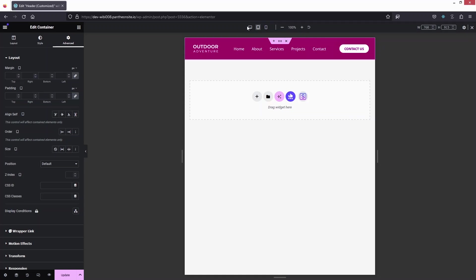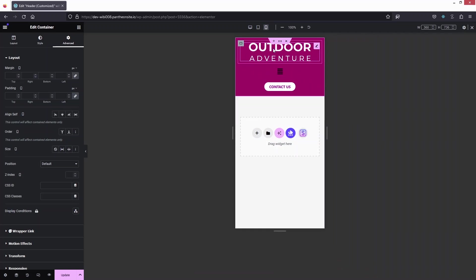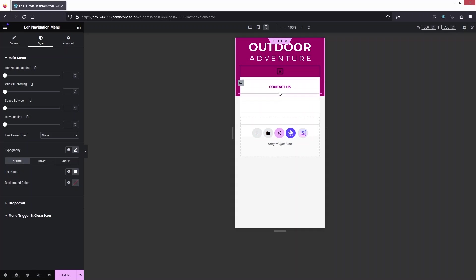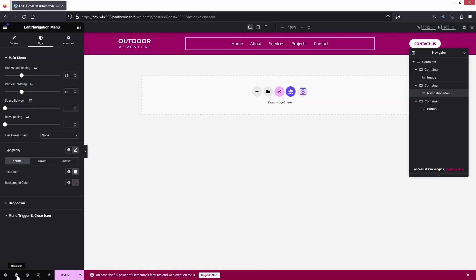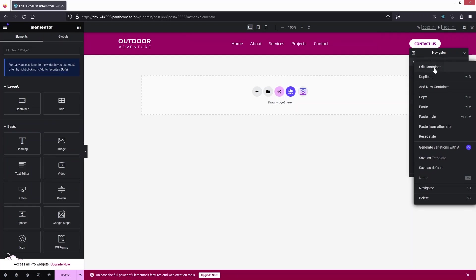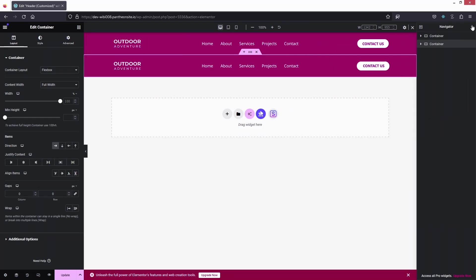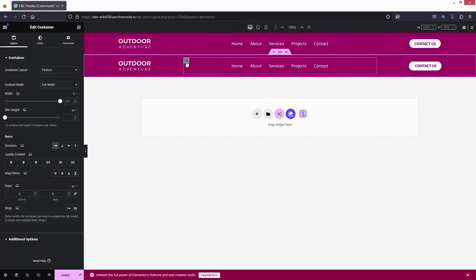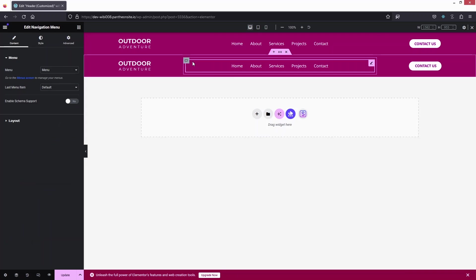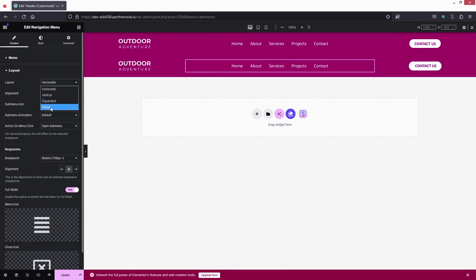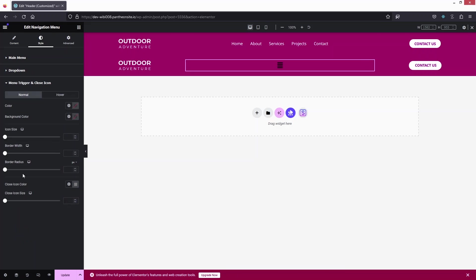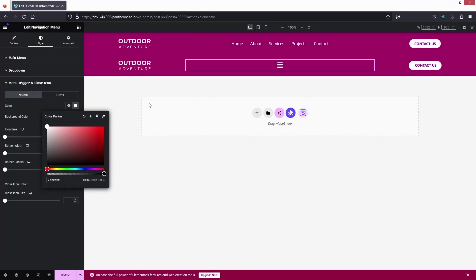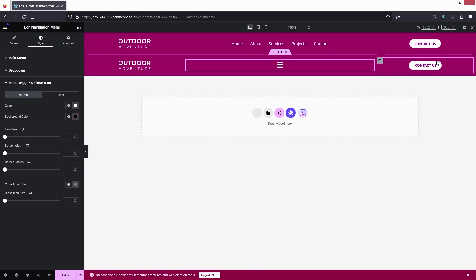For mobile, the hamburger icon appears but the layout doesn't look great. So here's the trick: I'll go back into our mobile version, open the Navigator, and duplicate the container so we have two identical containers. In the duplicated one, I'll change the menu layout to show the hamburger icon, and change the icon color to white. I'll also remove the Contact Us button.